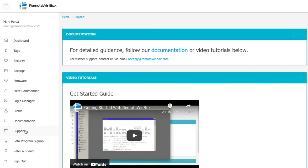Clicking on documentation and support will allow you to take a look at our documentation, both written and YouTube videos, for how to use some of the features of Remote Winbox.